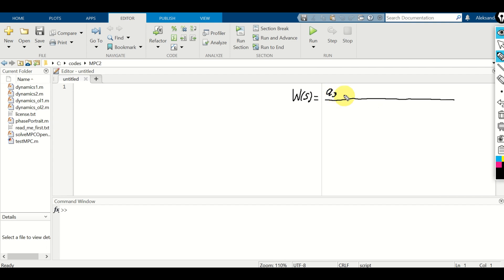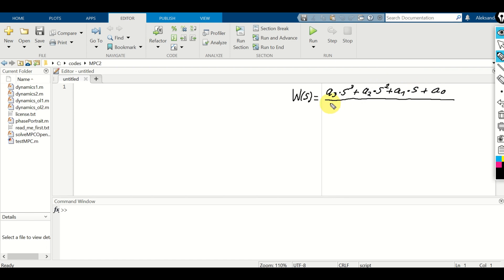A3 is the first coefficient multiplying S to the power 3, then we have a2 multiplying S to the power 2, plus a1 multiplying S, and plus coefficient a0. Similarly, in the denominator, we will have b3 multiplying S to the power 3, plus b2 multiplying S squared, plus b1 multiplying S, plus b0.